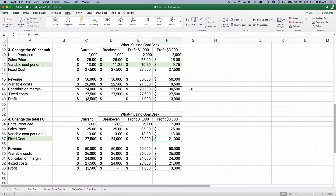That's how you do Goal Seek — a simple calculation but a powerful what-if tool, and much faster than manually changing variables to find the answer you need. Thanks for watching, we'll see you on the next video.